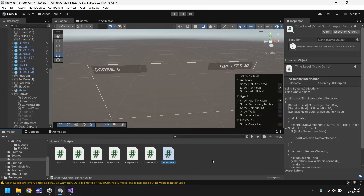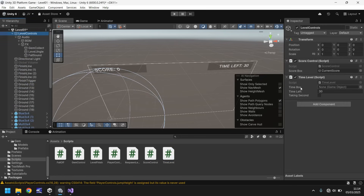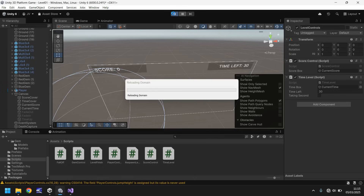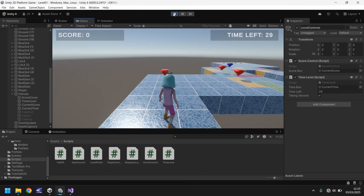Let's head back into Unity and just make sure this element works. The next thing after that would be to reset the game once we hit zero. So let's have on our level controls the TimeLevel component. Then we need to go on there and add the time box — we can go to current time, add it there, press play. We should be able to see time left at 30 when we start, and it will reduce every single second. So in we go — 30, 29, 28, 27, 26. There we go — our timer is working.